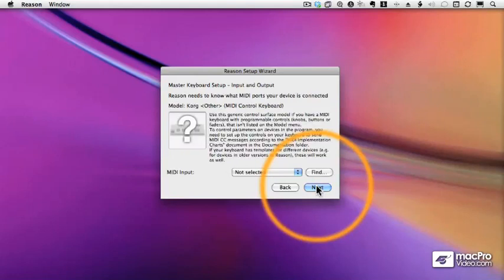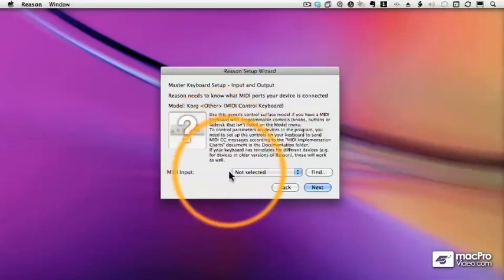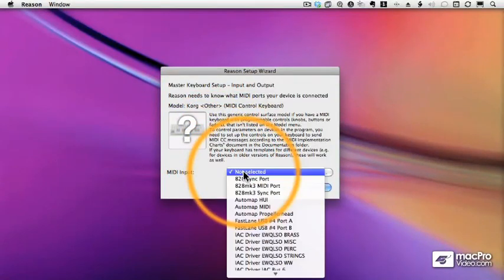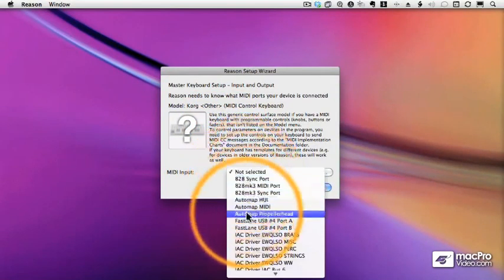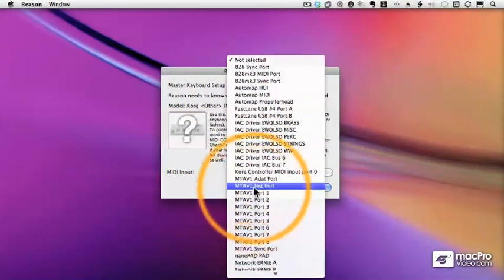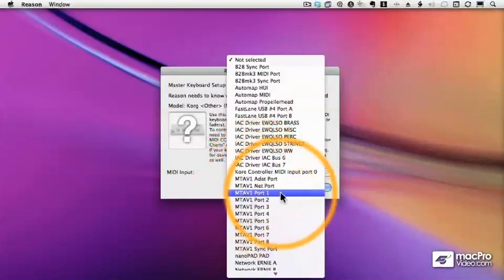Now it needs to know where that keyboard is plugged in. What MIDI port am I using? If you have a MIDI interface or a USB interface, you'll need to specify it here. You can select the MIDI port from the list if you know it, but there's an easier way.